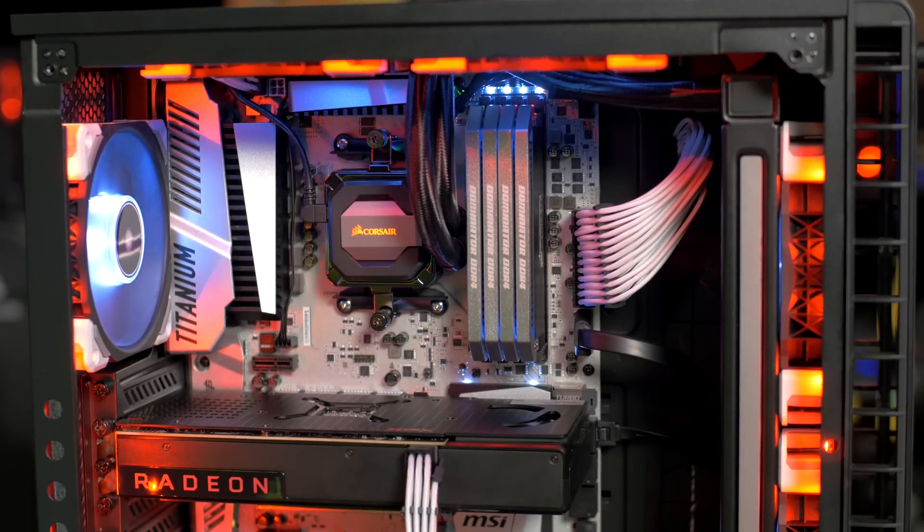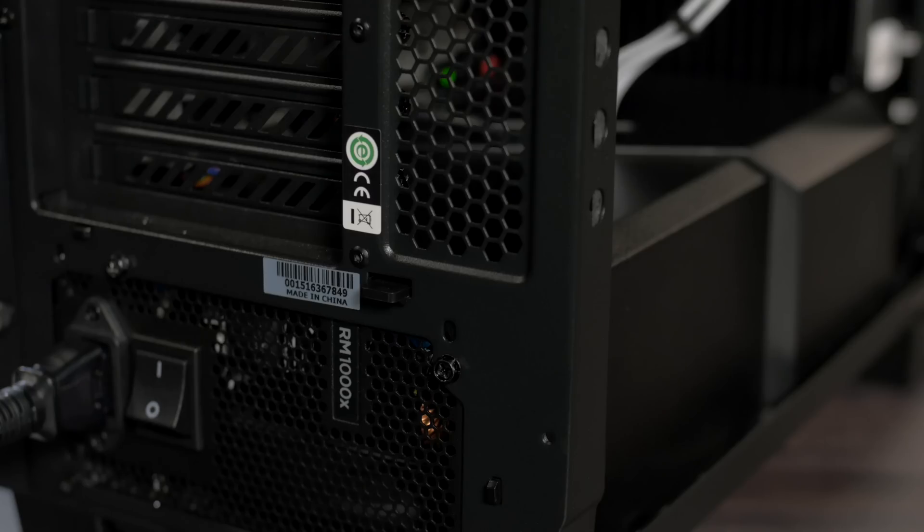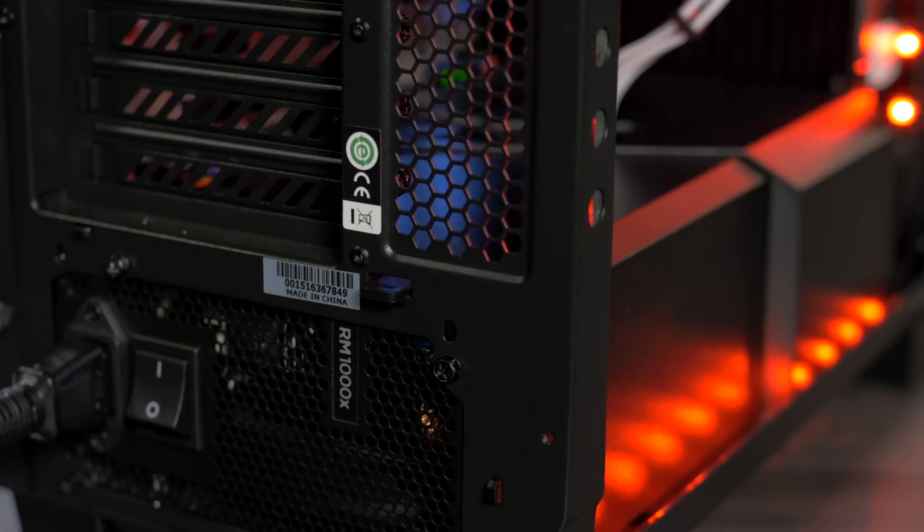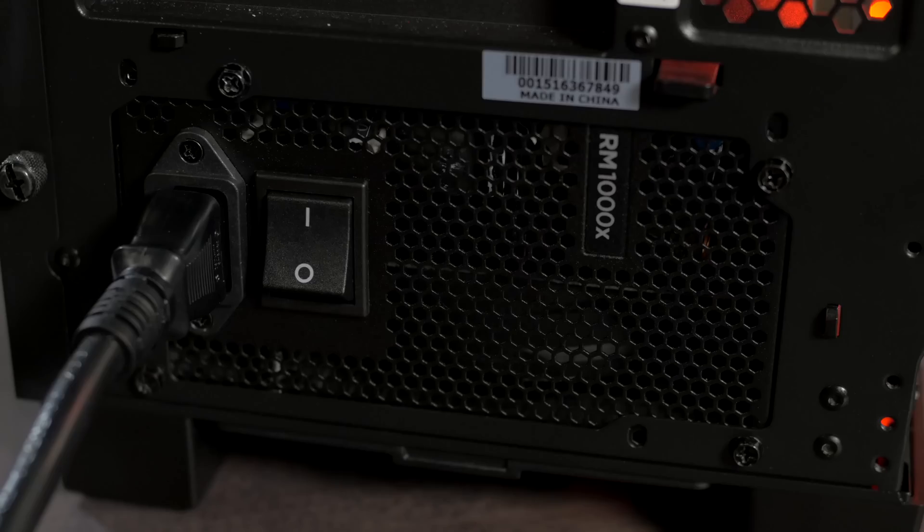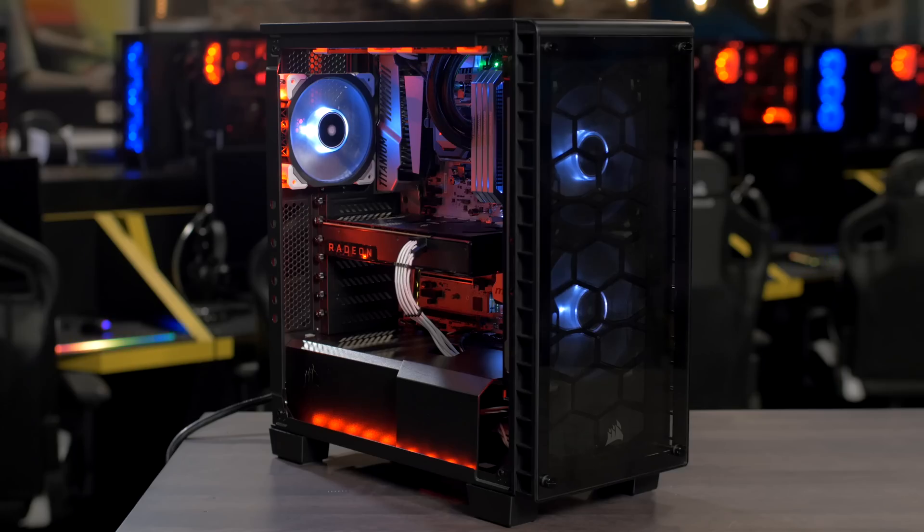At Corsair we've been producing power supplies for over a decade so we're used to new platforms. In this system we've got an RM1000X however all of our power supplies are ready for Ryzen today so if you're building a high-end workstation or a budget gaming machine we've got a power supply that's perfect for you.